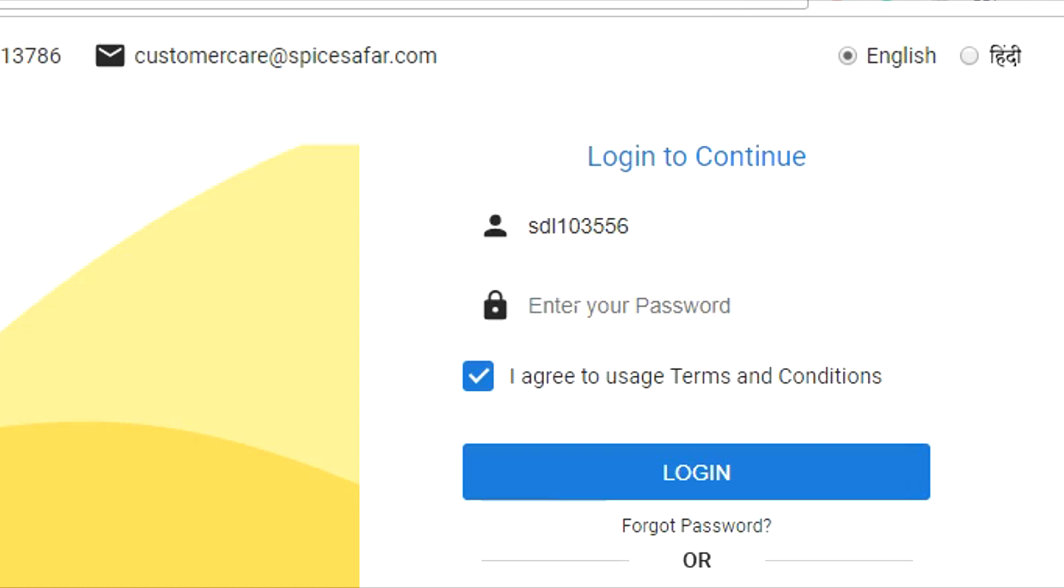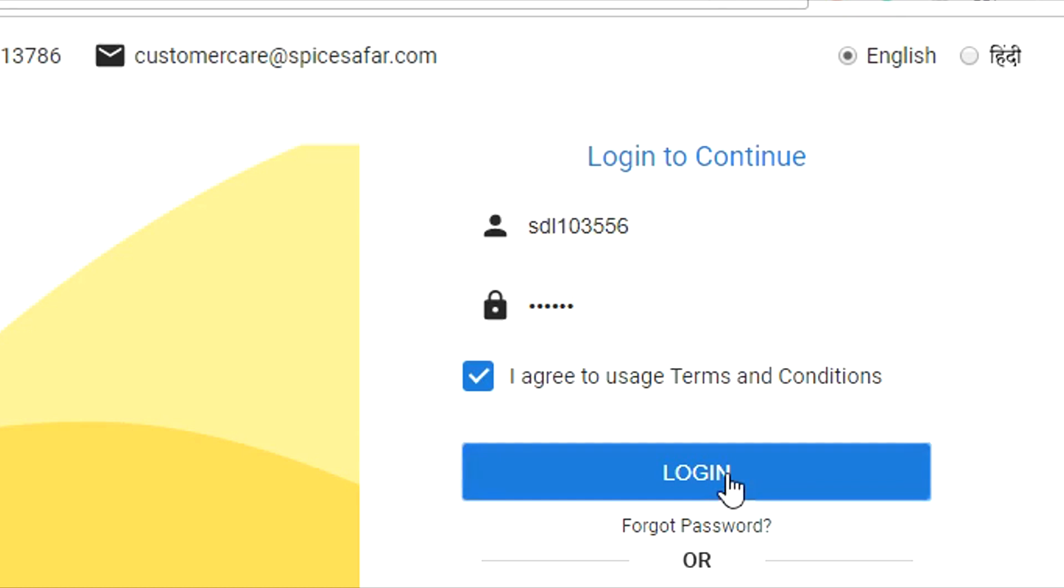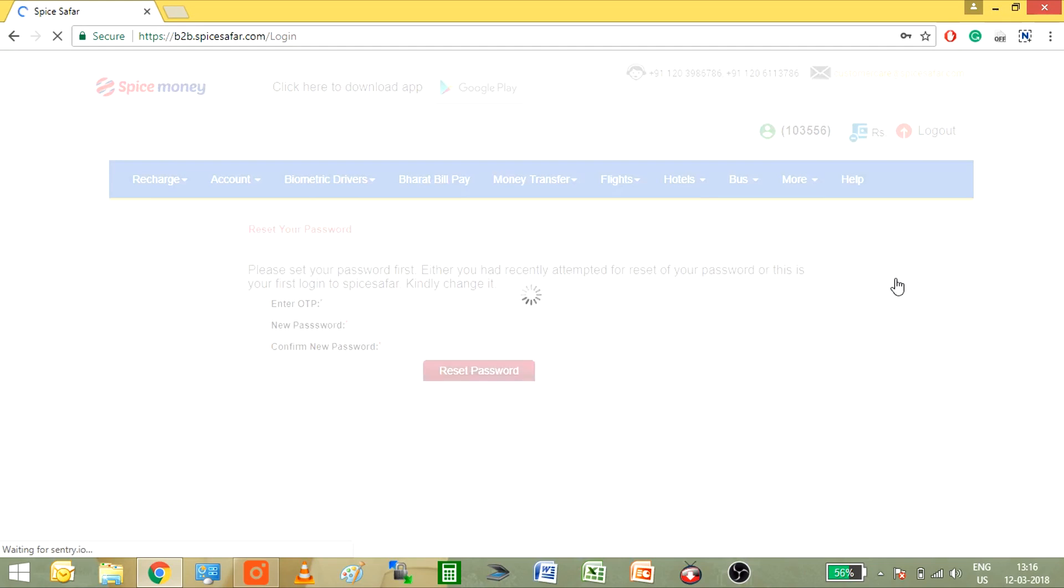Make sure that you agree to the usage terms and conditions by clicking on the check box and finally click on the login button.